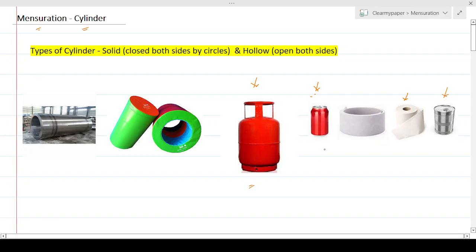These are some of the common 3D shapes of a cylindrical nature that we see around us. You would also see them on the streets during construction work, where steel or metal pipes are used — those are also different types of cylinders.